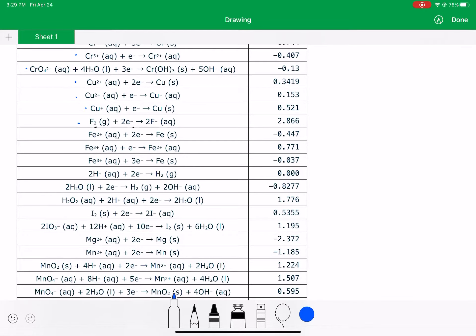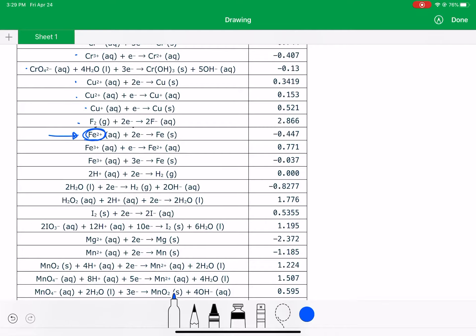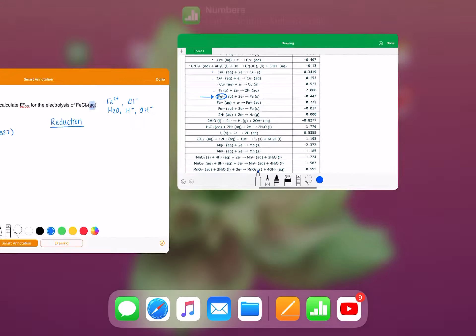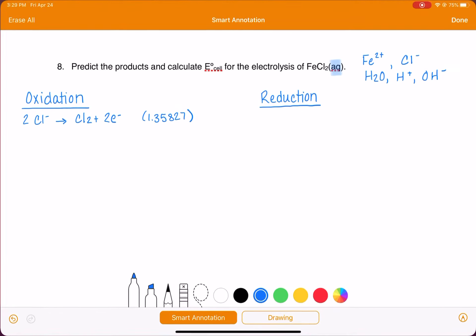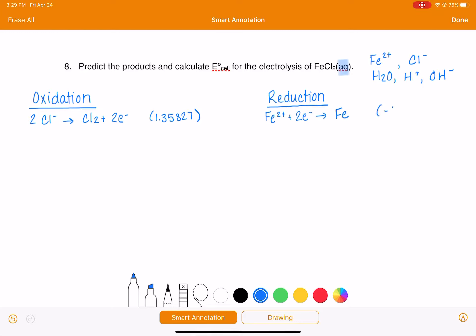Here we're getting into the iron. We do have iron 2+ ions present, which means we can run this reaction as it's written from left to right, which is a reduction. So that's a possible reaction. Let's copy that down. Fe2+ plus 2 electrons makes Fe, and that voltage is -0.447.